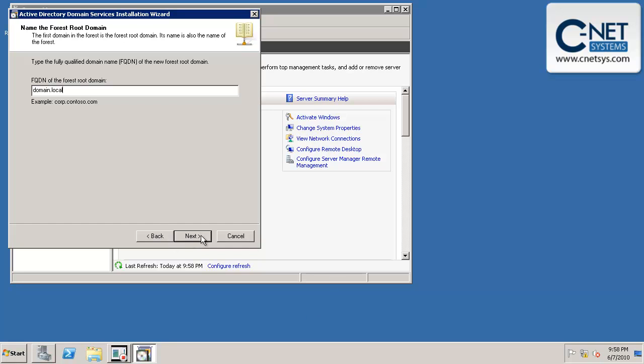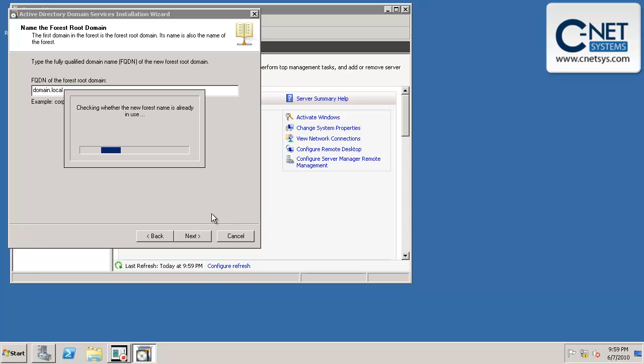And we're going to click next. Now you have to use, and I'll give you an error if you don't do this, you have to use two qualifiers here. So you can't have just domain like you could in previous versions. You have to have something dot something. And .local is definitely a valid qualifier to have. So we'll click on next.